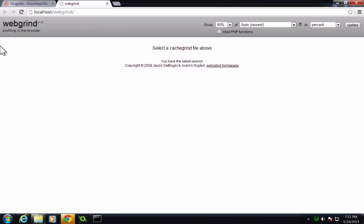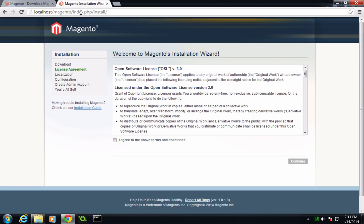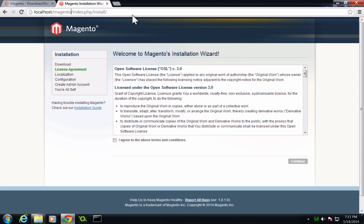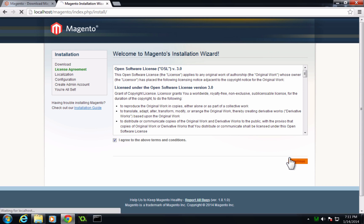So now we can go to our localhost. And you want to make sure that you have a forward slash here or else it's not going to take you to this install screen. So this is Magento's normal install screen. If you watch the other videos on how to do it on a Mac, this looks familiar. Now we want to agree to these terms and let's click continue.